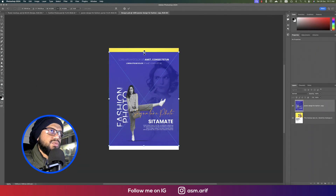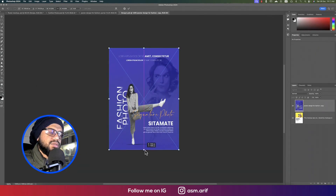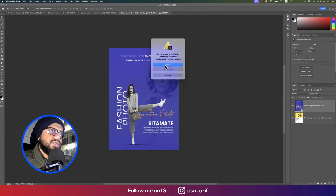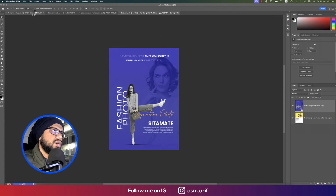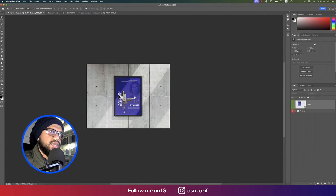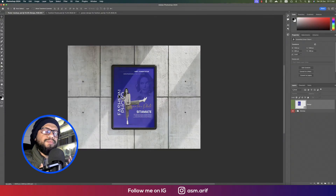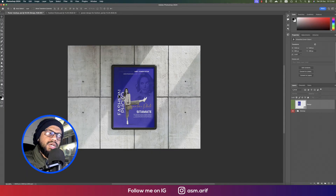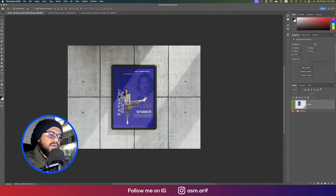Place the poster we made into the smart object window. Hit the checkmark to confirm, then save the window when the save popup appears. The design will update in the mockup presentation. This is the simplest way to make a creative difference — a good mockup presentation makes your work look real and professional.